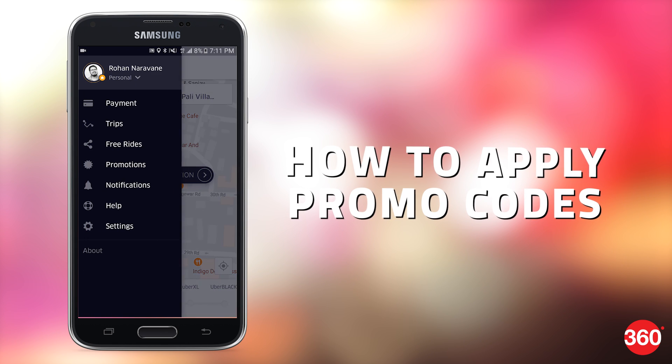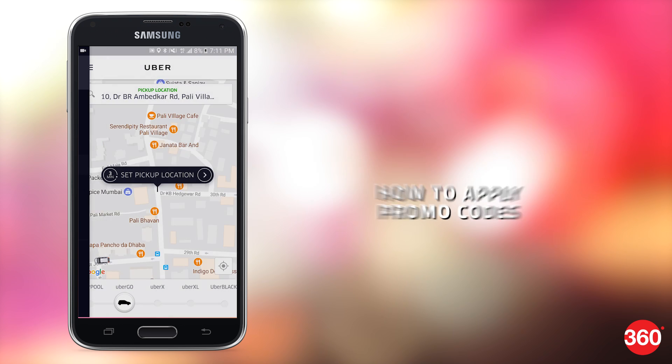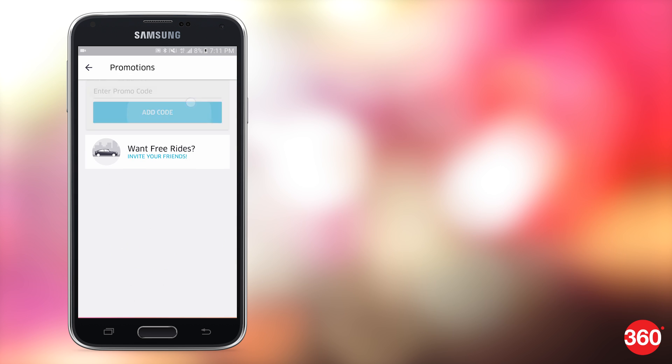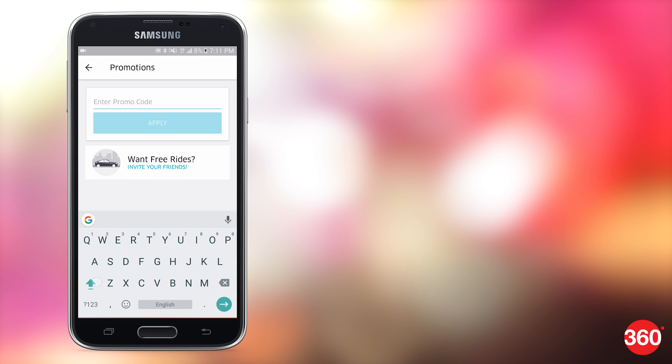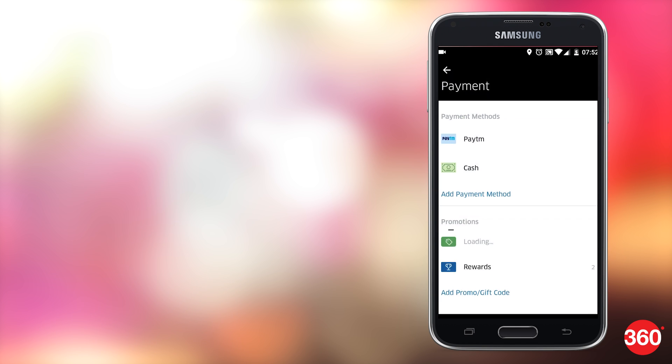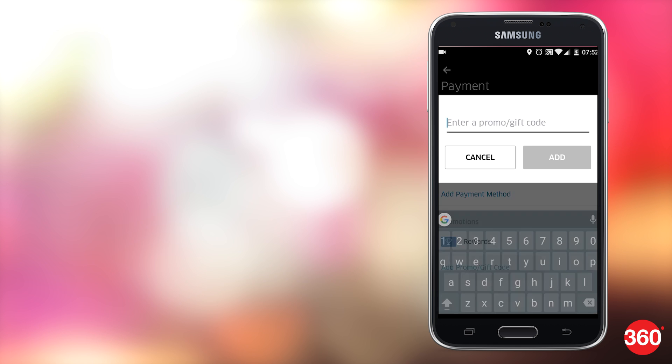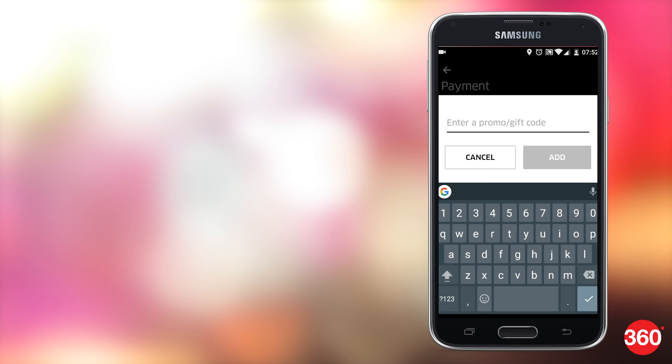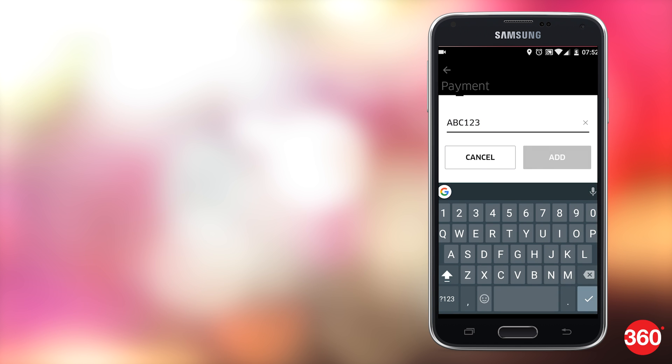Previously, you could apply promo codes by opening the side menu, hitting promotions and then tapping add code. You'll see that in the new app, the side menu doesn't have that. Now you'll have to go to payments, then scroll down to find the add promo or gift code option.